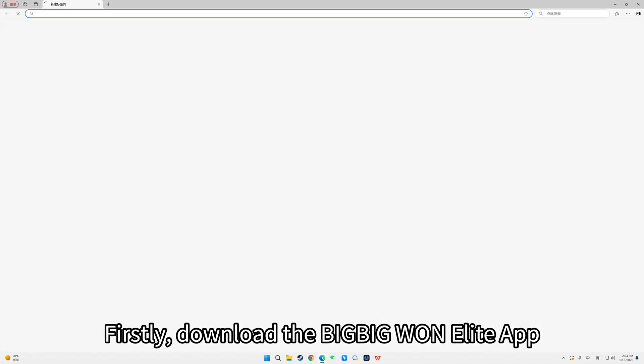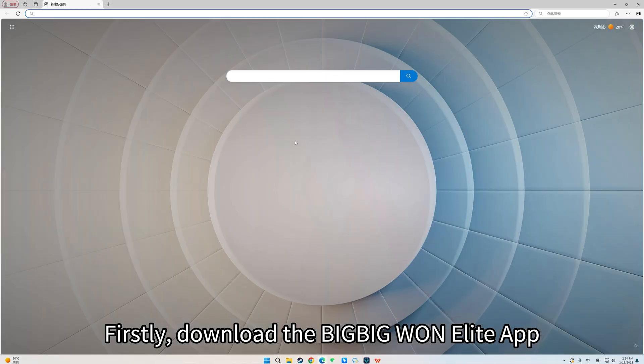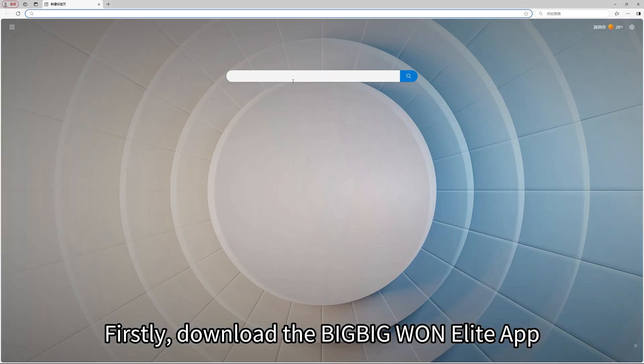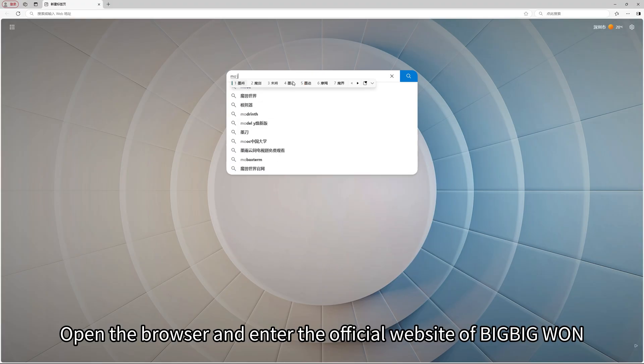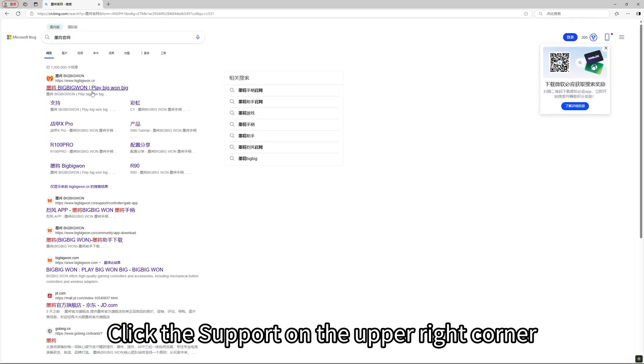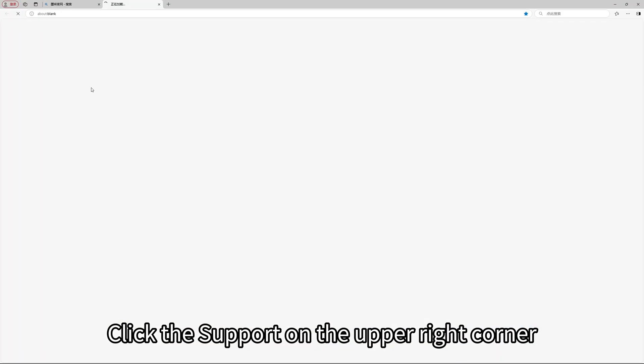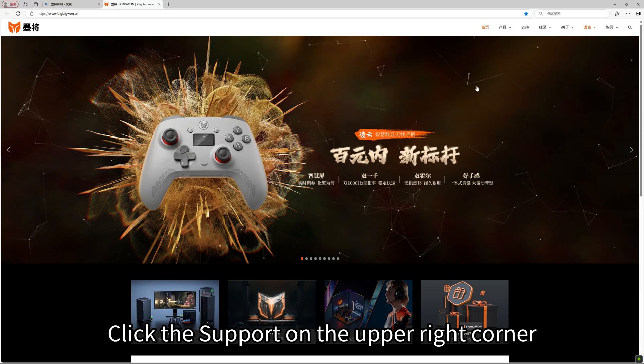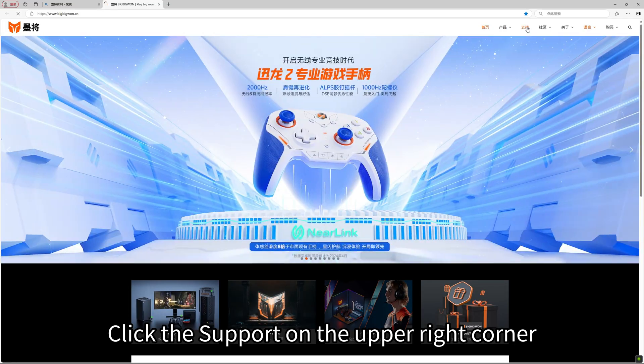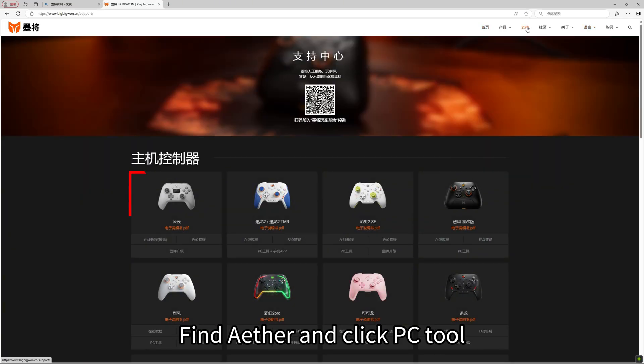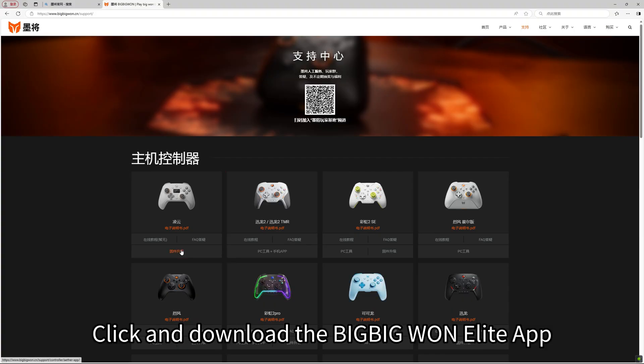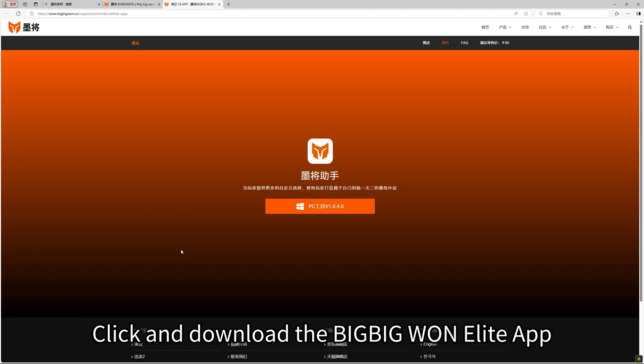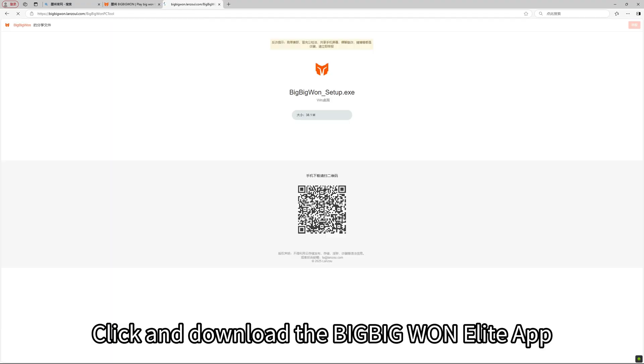Firstly, download the BigBigOne Elite App. Open the browser and enter the official website of BigBigOne. Click the support on the upper right corner. Find Ether and click PC Tool. Click and download the BigBigOne Elite App.